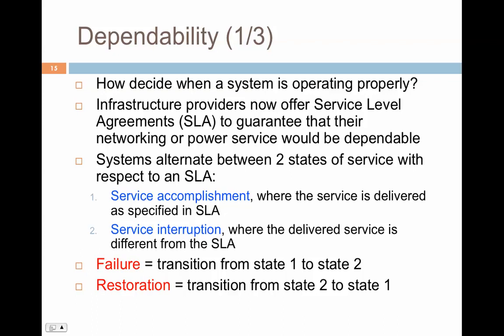This kind of design, where you go from service accomplishment to service interruption and back, can be studied with different mathematical models. One very popular model is Markov chains. You can specify a Markov chain where the failure rate is lambda — you go from state 1 to a failed state 2 — and then you have a rate of repair called mu to return from state 2 to state 1. Different distributions can be used to specify how long this takes; the most common is the exponential distribution because it makes it easy to analyze and evaluate mathematical models.